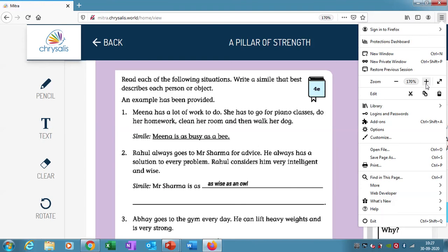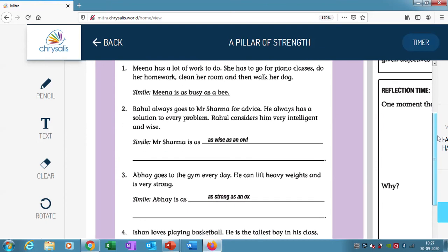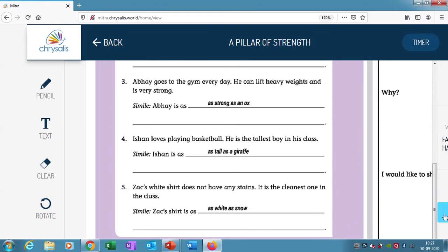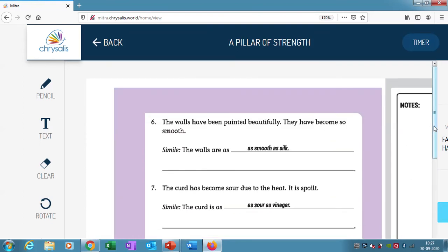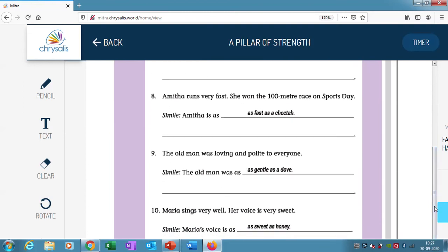I think you are very much clear on what we did. We read the following situations and we wrote a simile that really describes each person or object. So numbers 1 through 5, and followed by numbers 6, 7, 8, 9, and 10. We have already discussed these answers during our class.